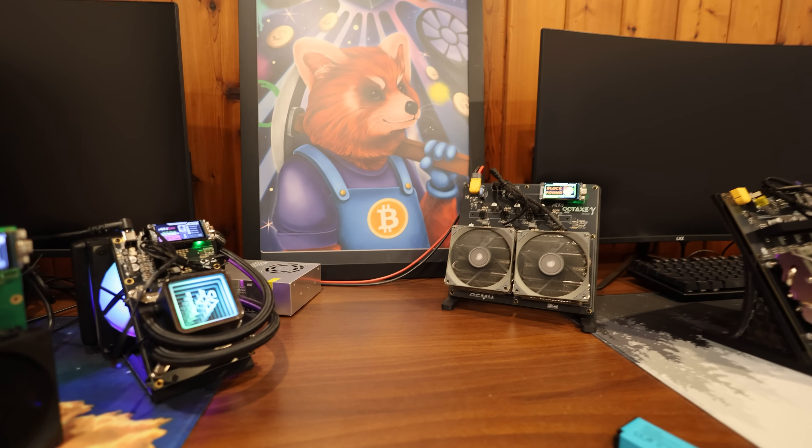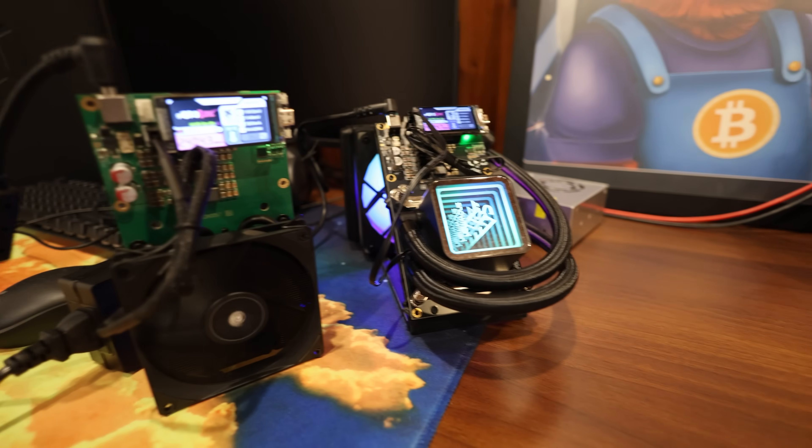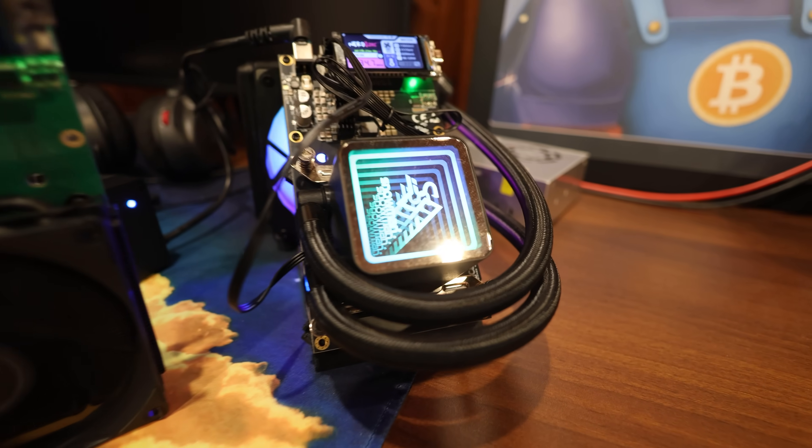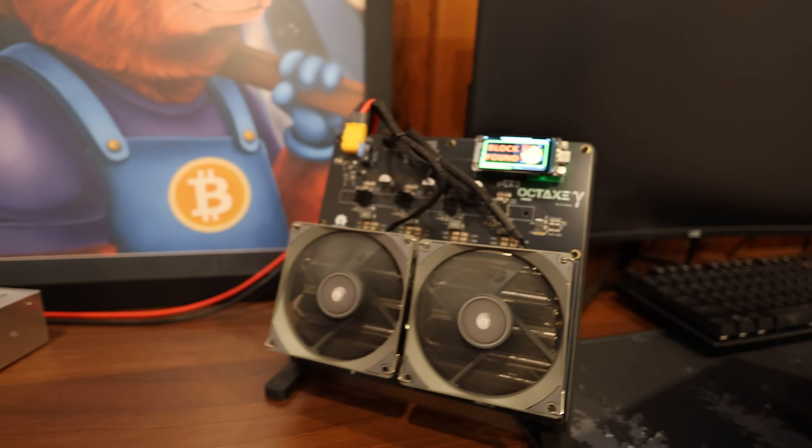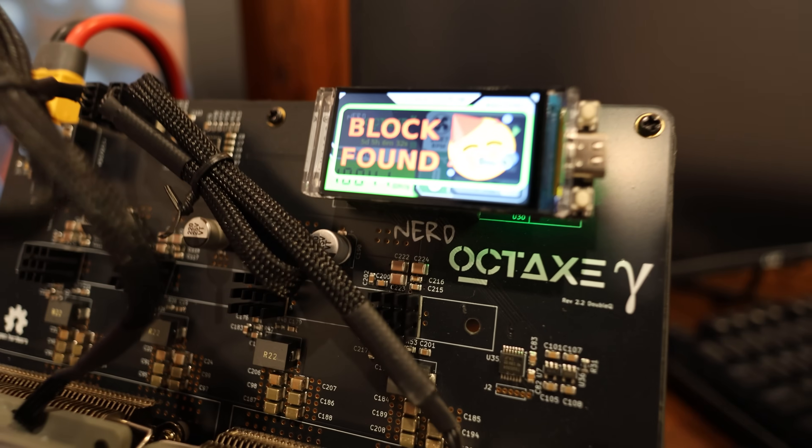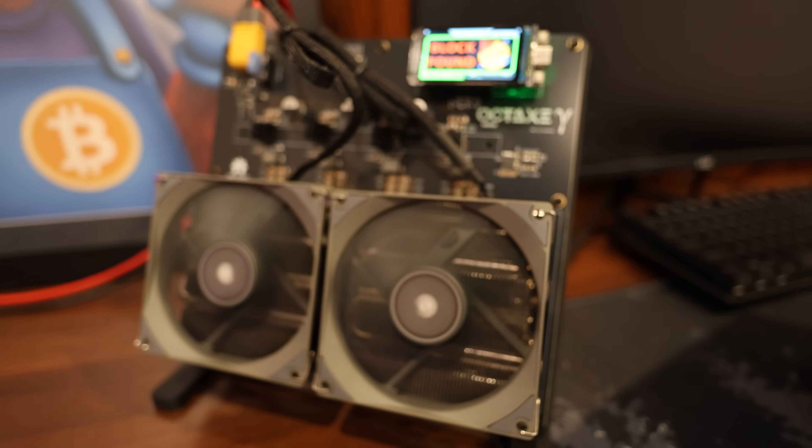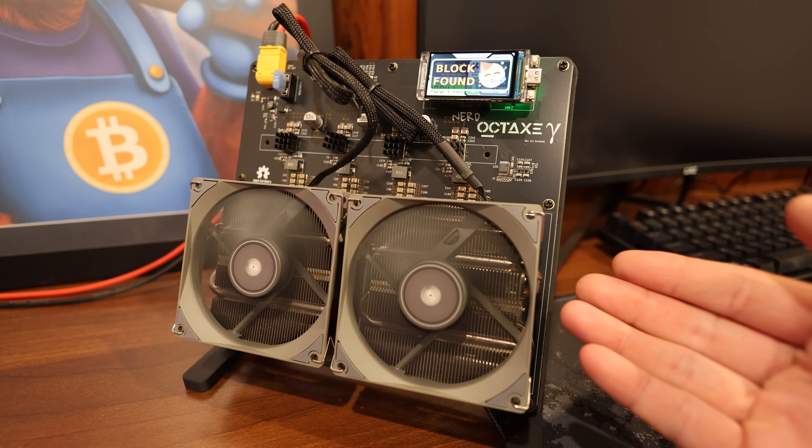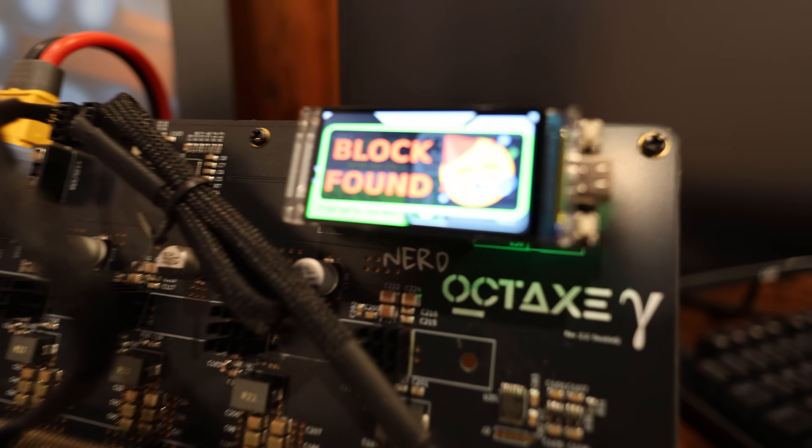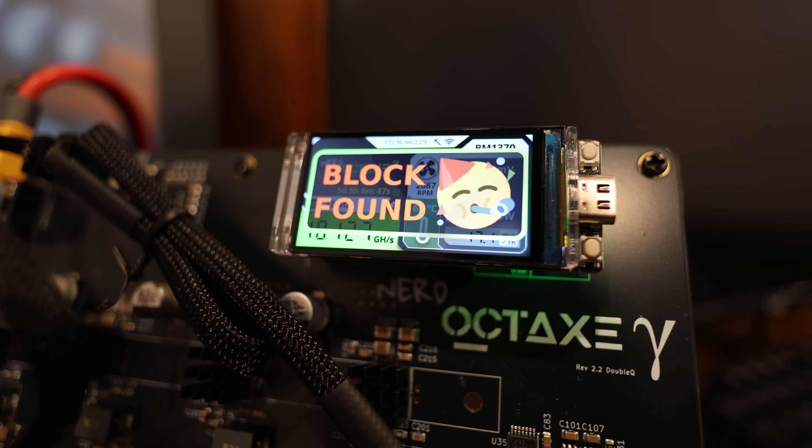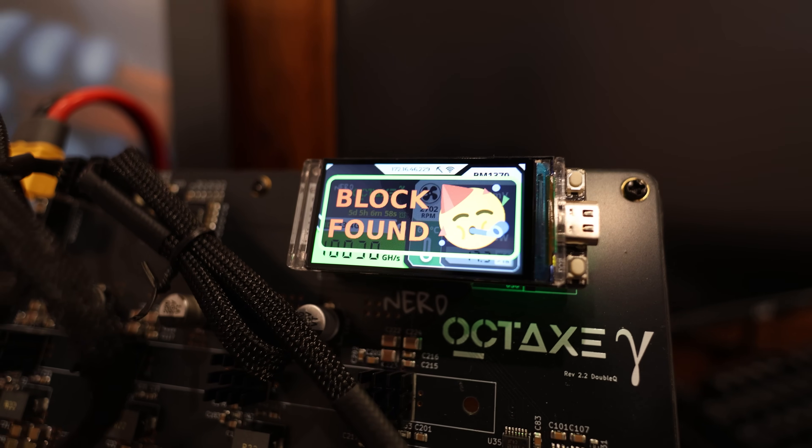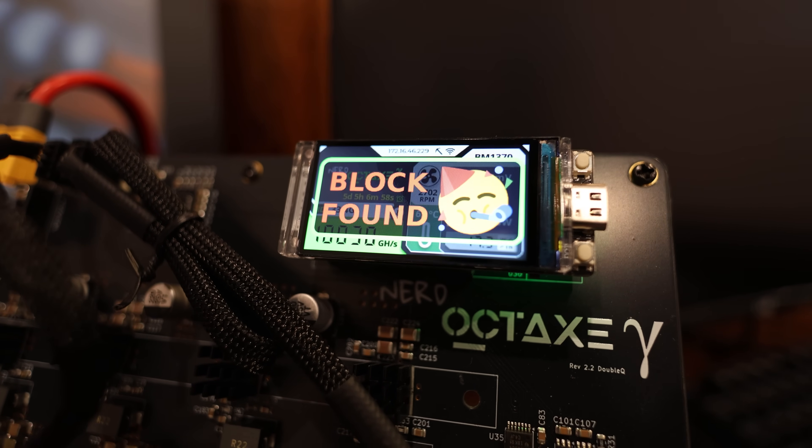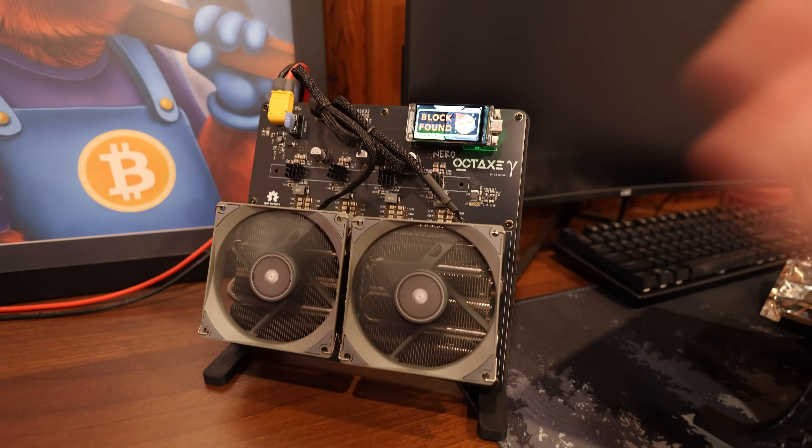Hey guys, Red Panda Mining here. Hope you're doing well and having a really great day. I wanted to talk about this miner right here, one of the new Nerd Octaxes, and I found a block. Is it a Bitcoin block? No, but it's another SHA-256 algorithm coin that I decided to solo mine.